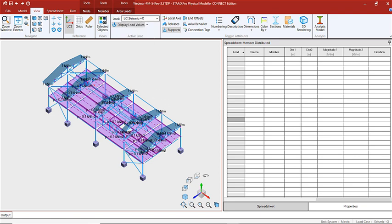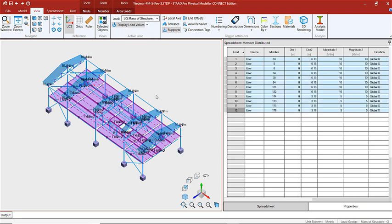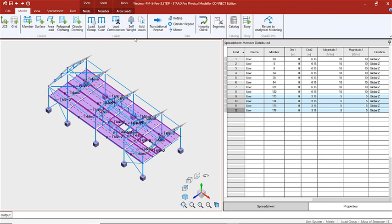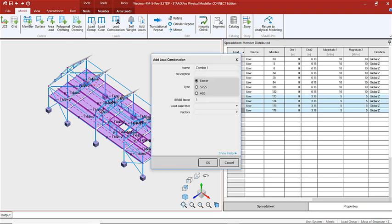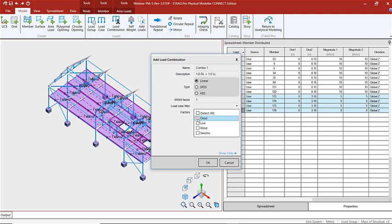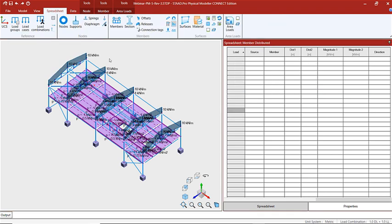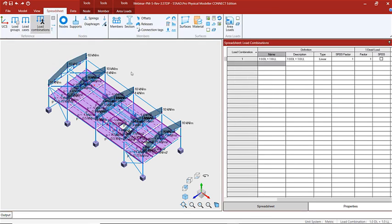To create our seismic in the X and Z direction we used the mass of our structure in the positive X direction and the mass of our structure in the positive Z direction. Now that we've created our primary load cases, let's create our load combinations. We're going to go to load combinations under the modeling ribbon. The first combination will be dead load plus live load — we'll add the description with the factors and put the factors on the dead and live load cases in the table. Let's go to our spreadsheet and look at the combination we just created — combination one is our dead plus our live load.